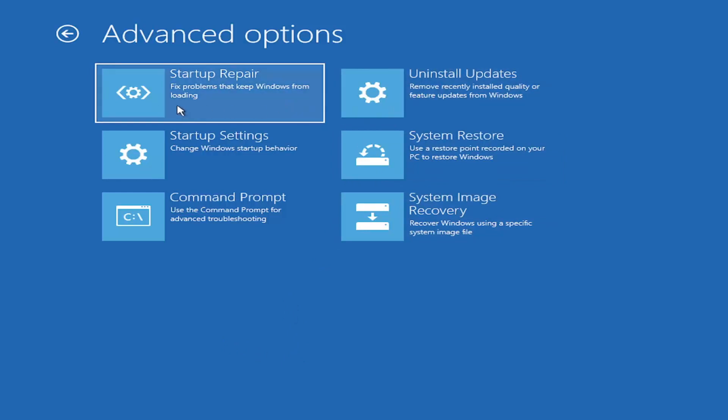There are a lot of options on this page. All of them are pretty good. The startup repair option will run an automatic utility. It'll start right when you click on it and try to fix the problems automatically. That's a completely automatic tool. You can also try uninstalling updates. It will allow you to uninstall recent quality updates, which are more regular daily updates, or feature updates, which are larger updates that occur semi-annually or annually, like Service Pack kind of updates.